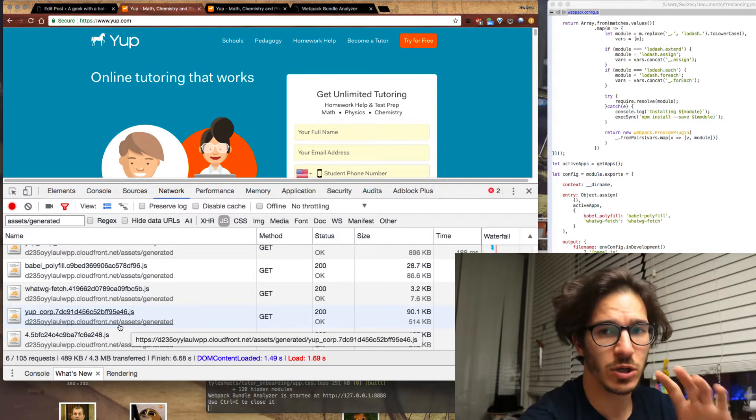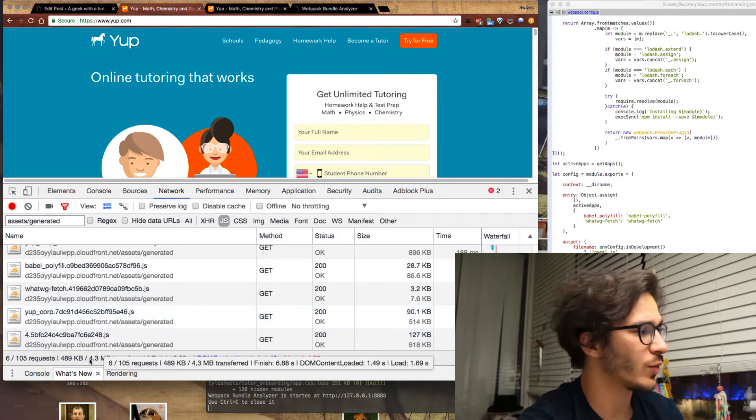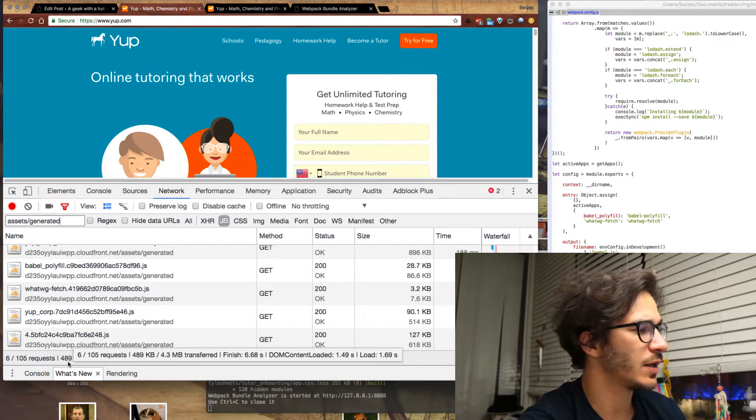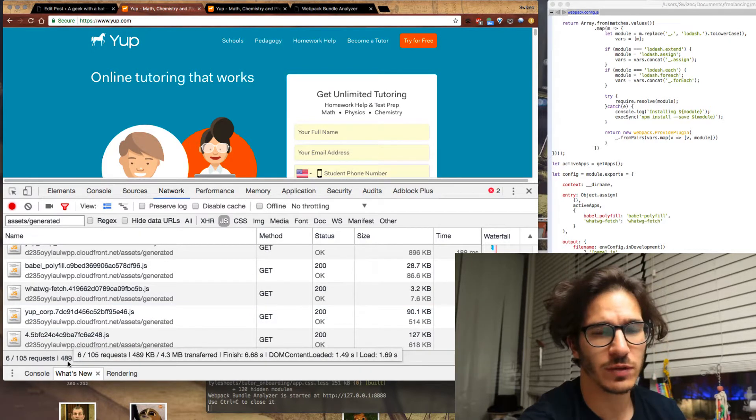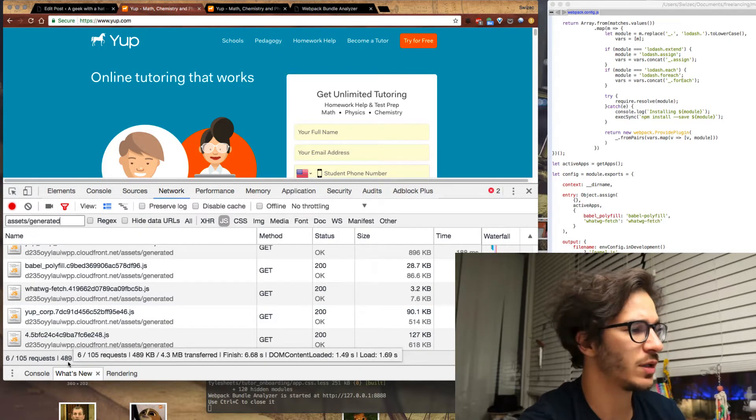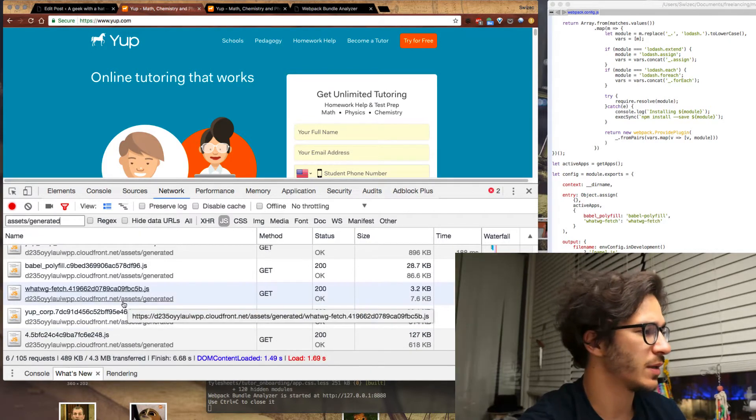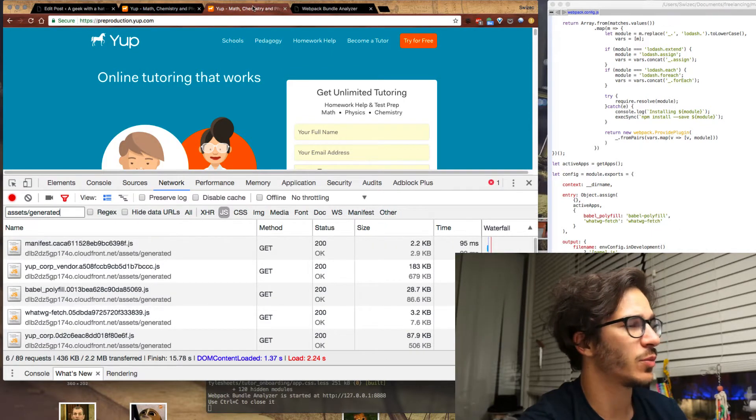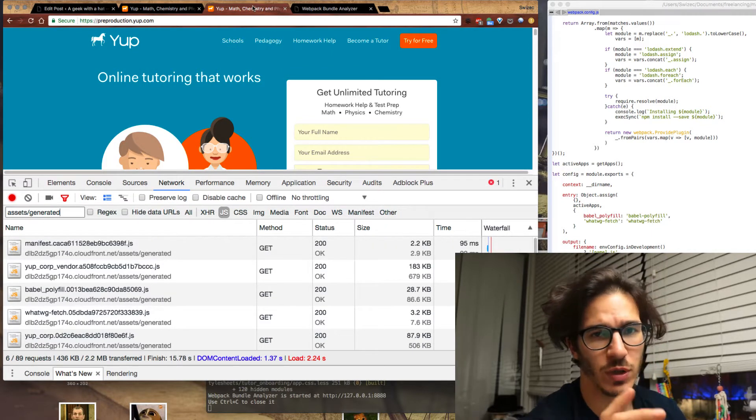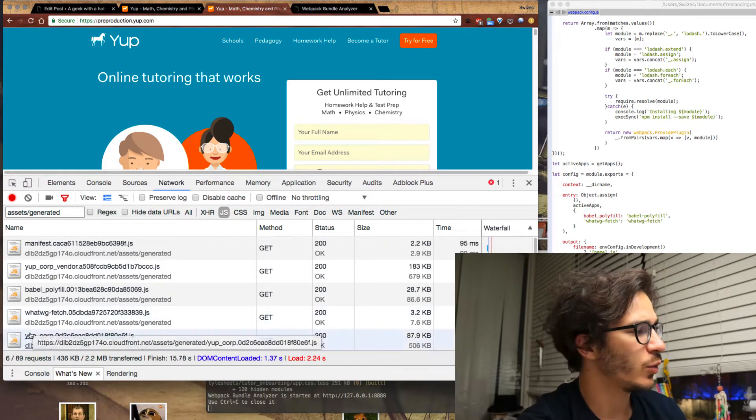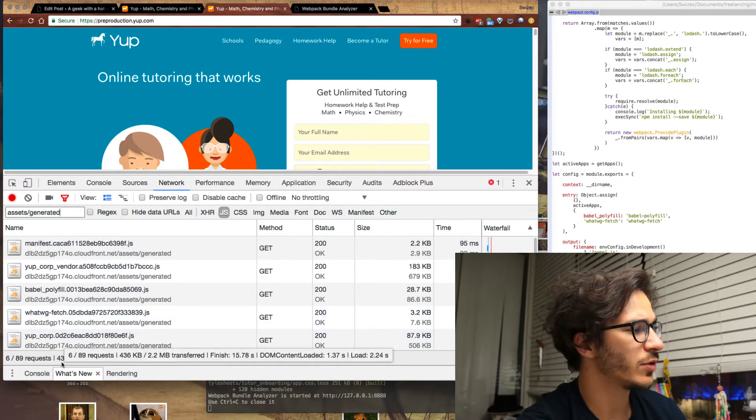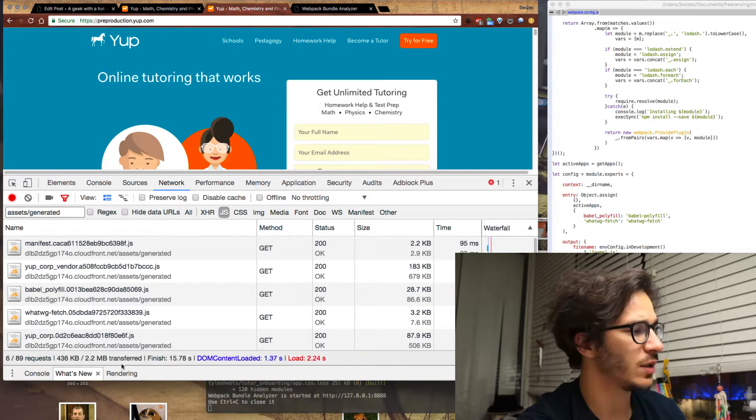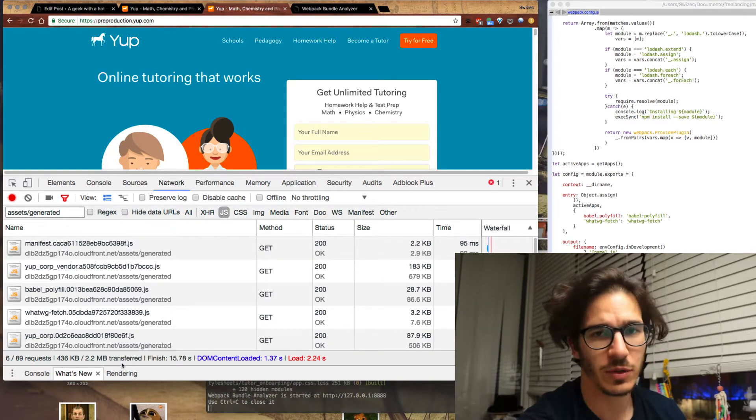Here we have our current corporate website with 489 kilobytes of JavaScript downloaded, and here we have our pre-production with my hack with only 436 kilobytes downloaded.